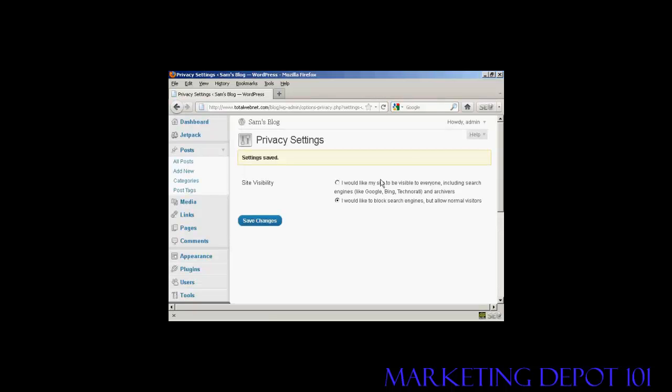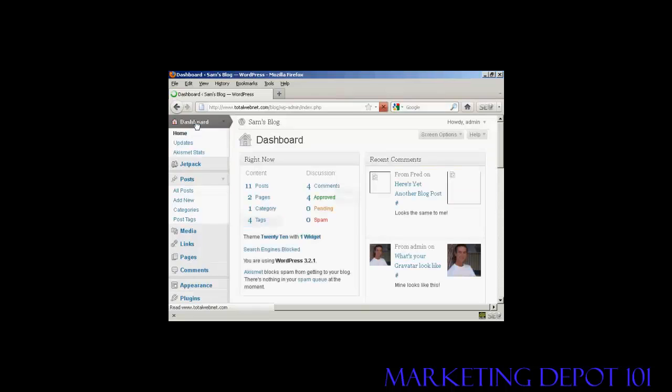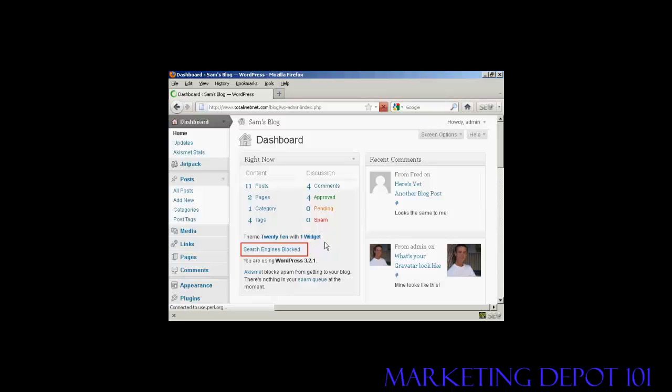The settings are saved. And as you can see here in the main dashboard page, it now shows search engines blocked.